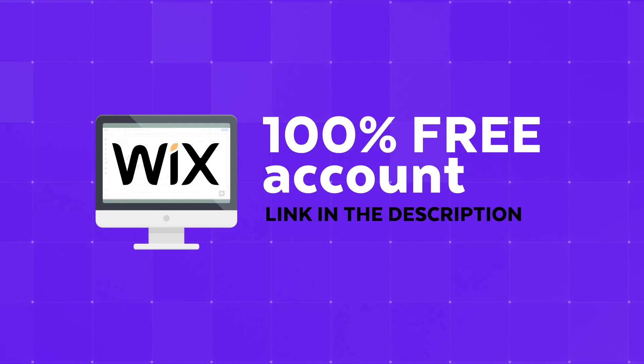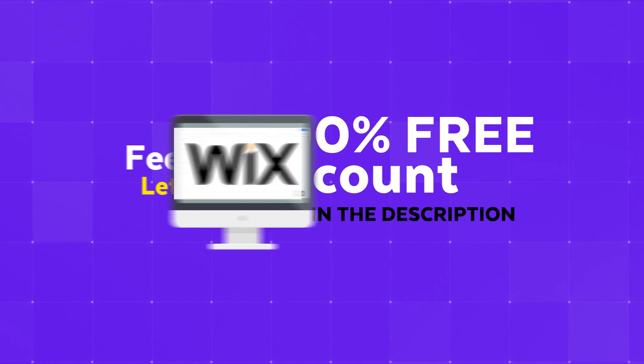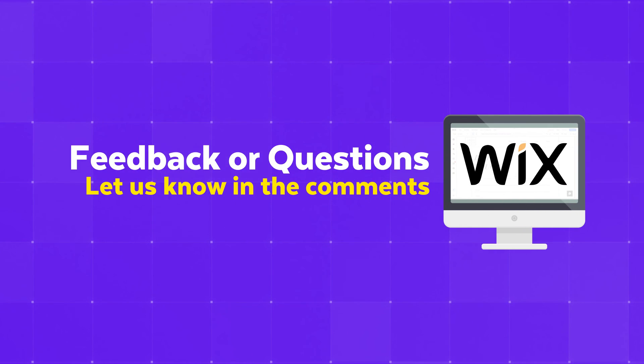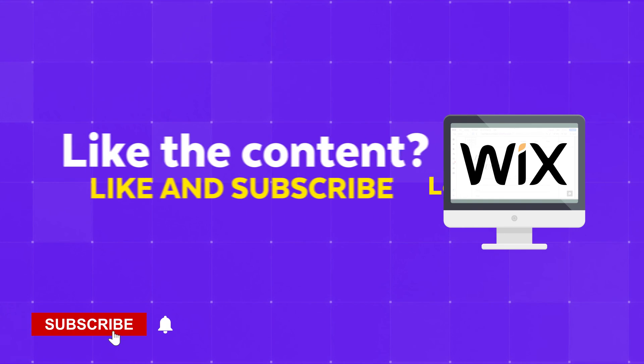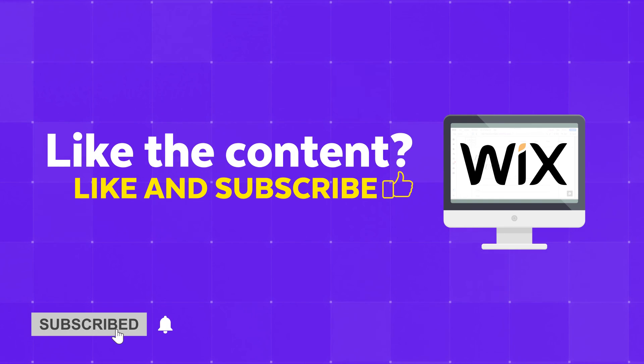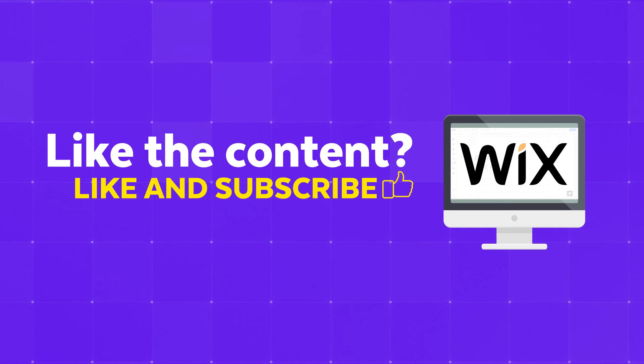If you have any feedback or questions, please let us know in the comments below. And if you like this video, don't forget to hit the like button and subscribe. It would mean the world to us and really helps us to make these videos. Thanks and good luck with your website.